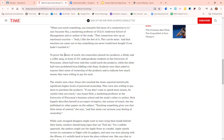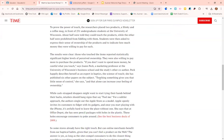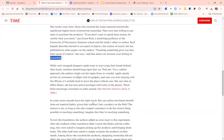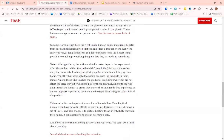What they found was that the group of students who were allowed to touch the slinky and the coffee mug were willing to pay more for those products compared to the students who were not allowed to touch them. Touching a product gives you a little sense of control and slightly increases the feeling that you own it.